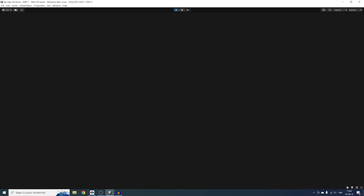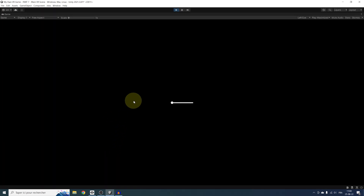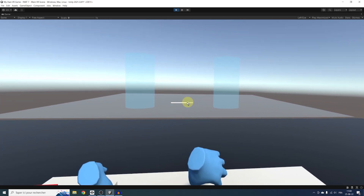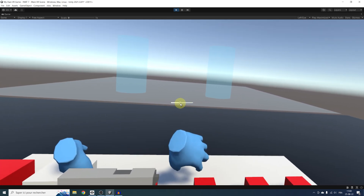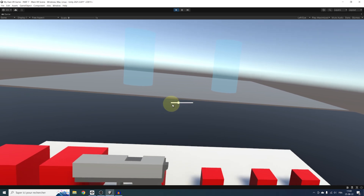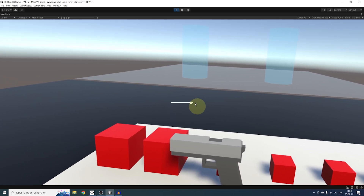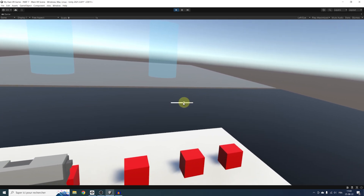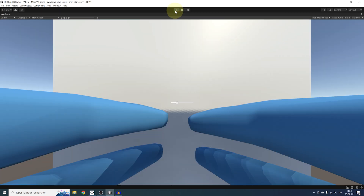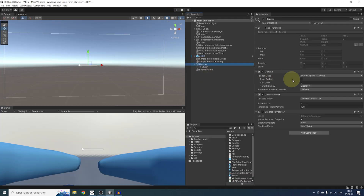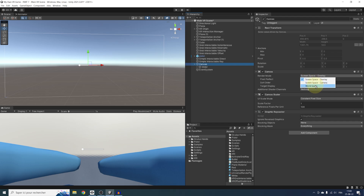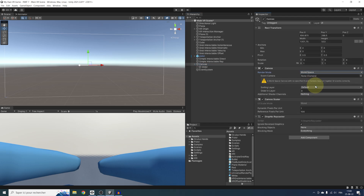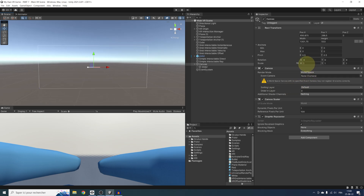If we click on Play, I can already interact with this slider using my mouse, but we cannot see it or even interact with it in VR as it is set as an overlay. To fix this, we need to make the UI part of our world. Let's leave play mode, go to the canvas, and change the render mode from overlay to world space. Now the difference is that we can move, scale, and rotate the canvas. So let's set its scale to 0.001 and reset its position to 0.